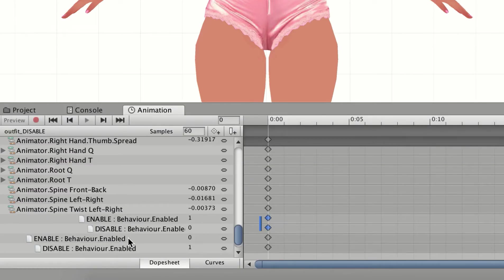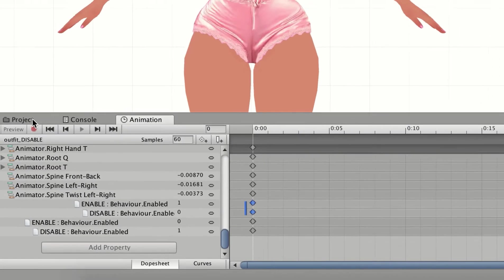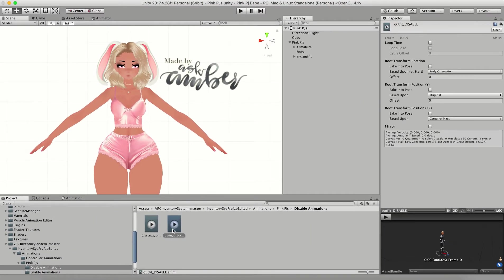So now you see I have four instead of two. Now when you use the outfit disabled, not only will it take off your outfit, it'll also put on your glasses.